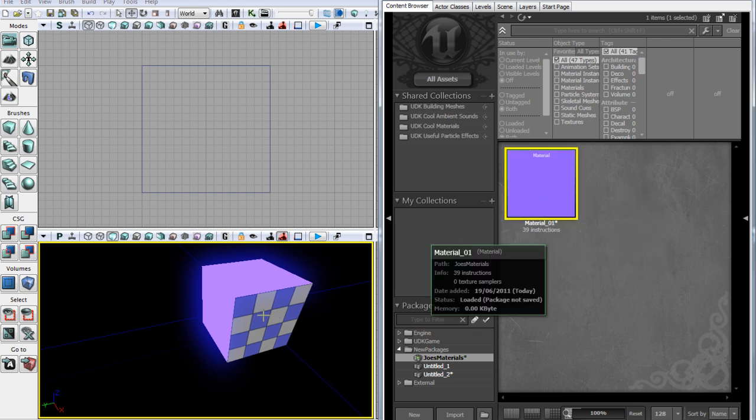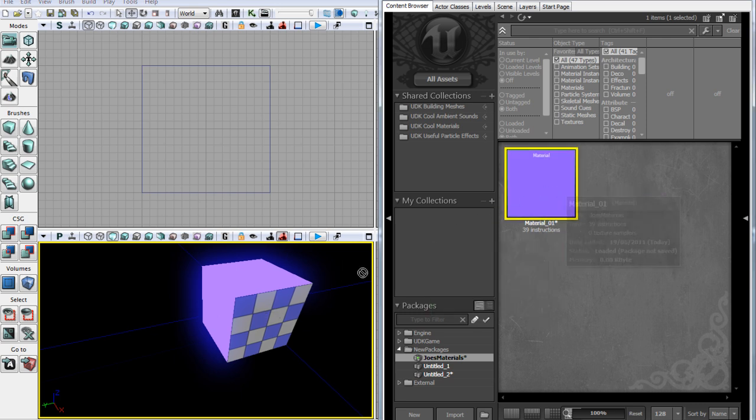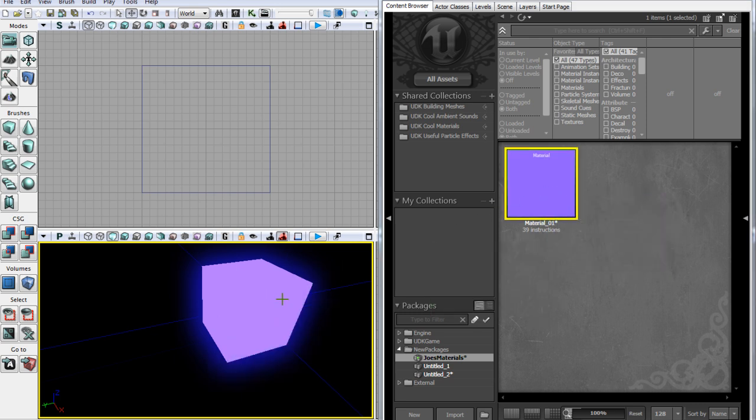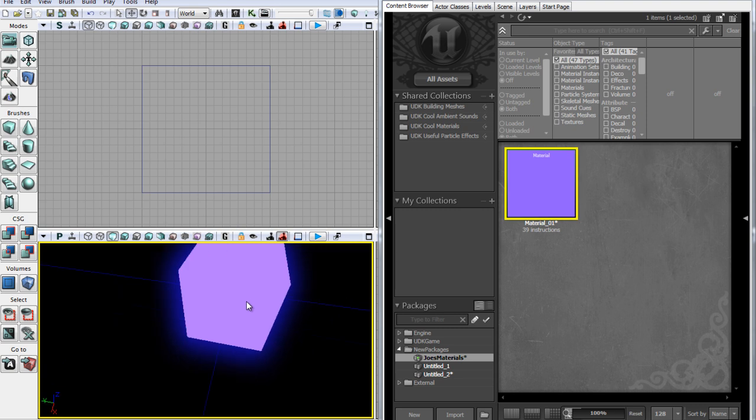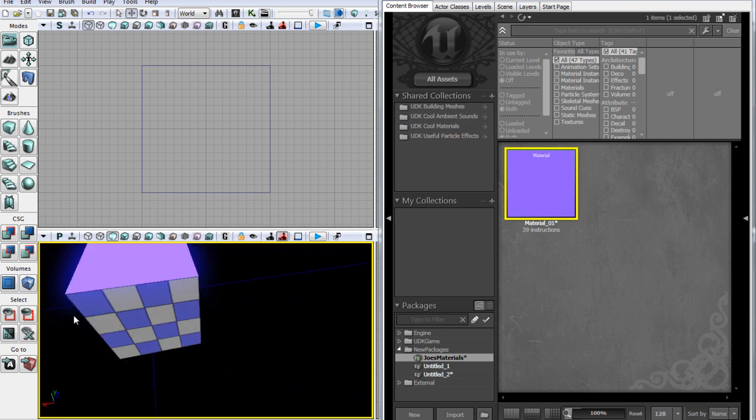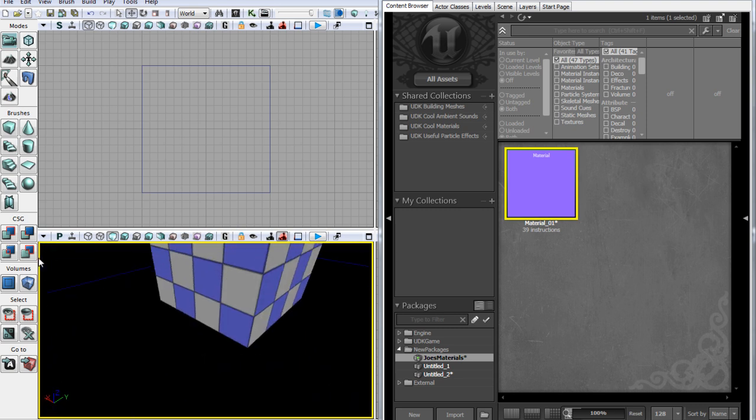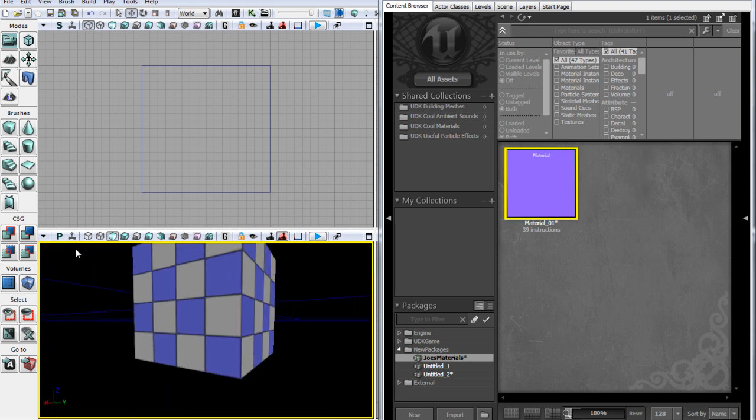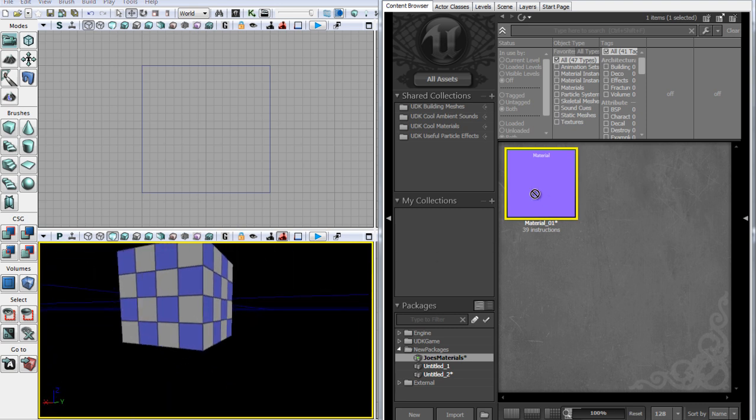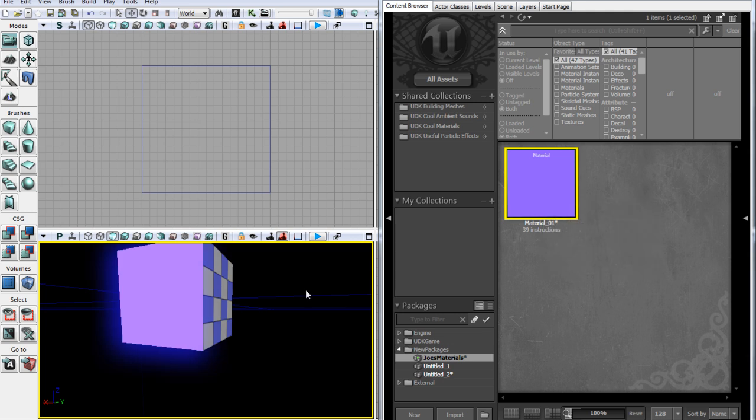So we've learned hopefully a little bit about material expressions. We know what they are. We know how to use a vector3 constant to represent color. And hopefully you know a bit about the diffuse channel as well. So that's the end of this tutorial, and have a nice day.